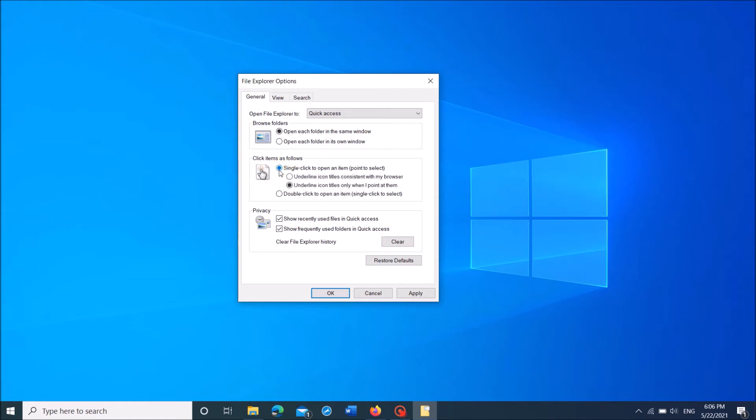Select it. And then click apply. And then click OK.